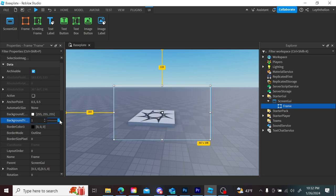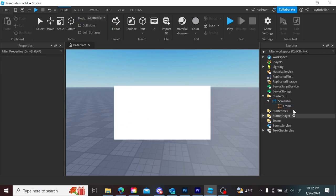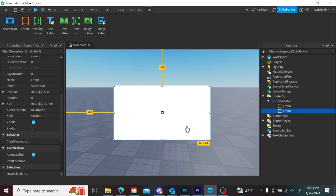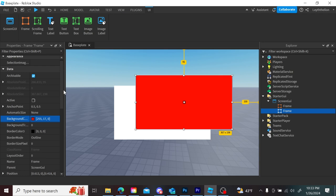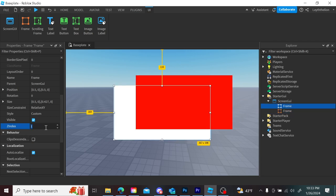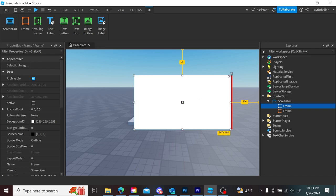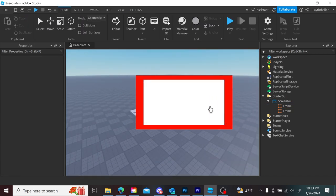Background transparency is just how transparent the element is. Z-index determines the layering — if you've ever worked with Photoshop, it's just like layers. If I have two pieces of UI and I change one to z-index 2 while the other stays at 1, the one with z-index 2 has higher priority and will always stay above. So if you want one UI element behind another, give the back one a lower z-index and the front one a higher one.